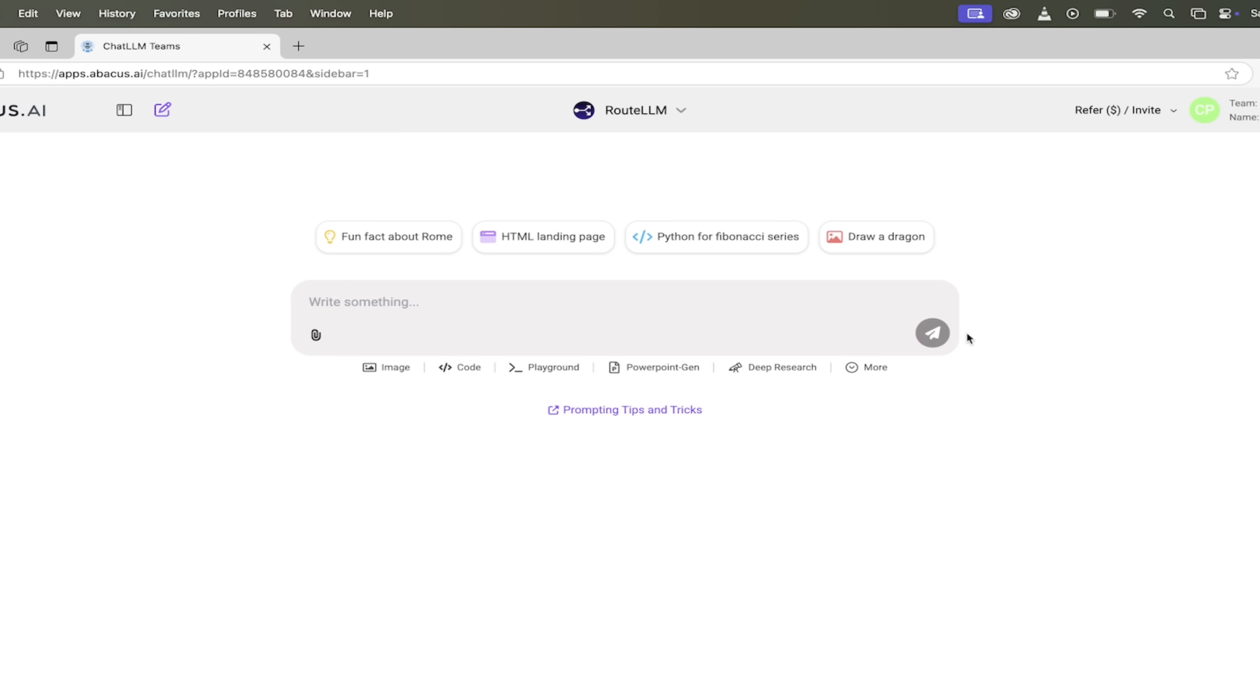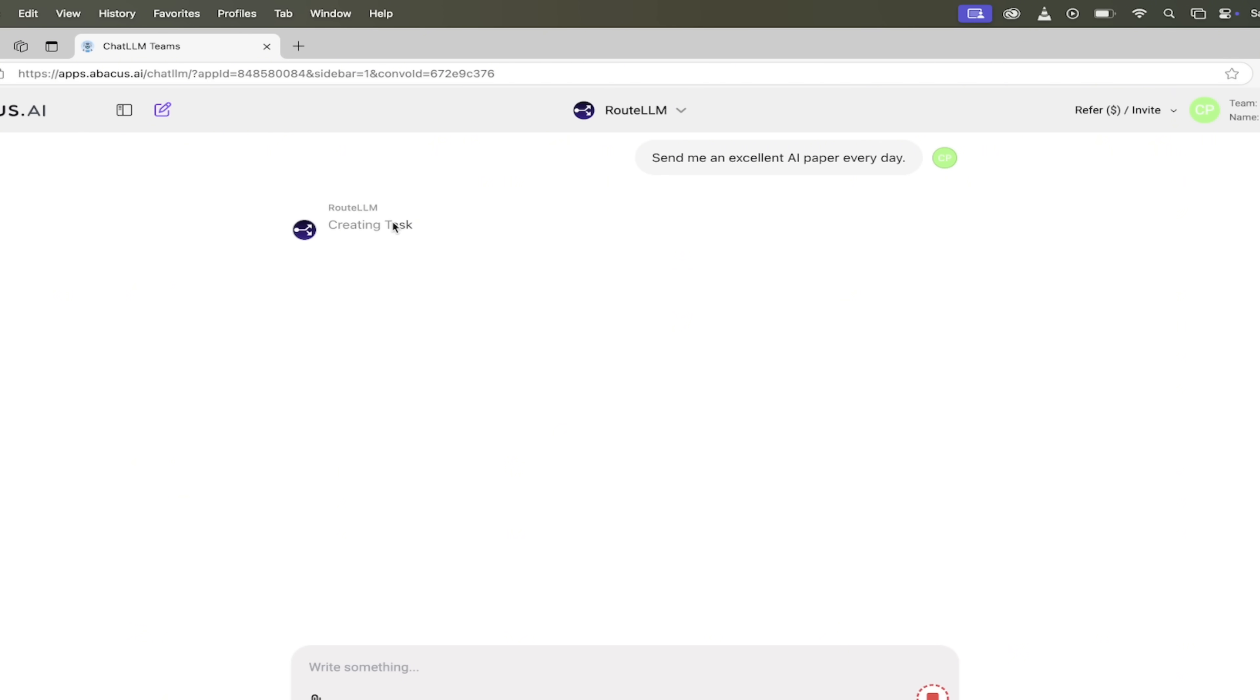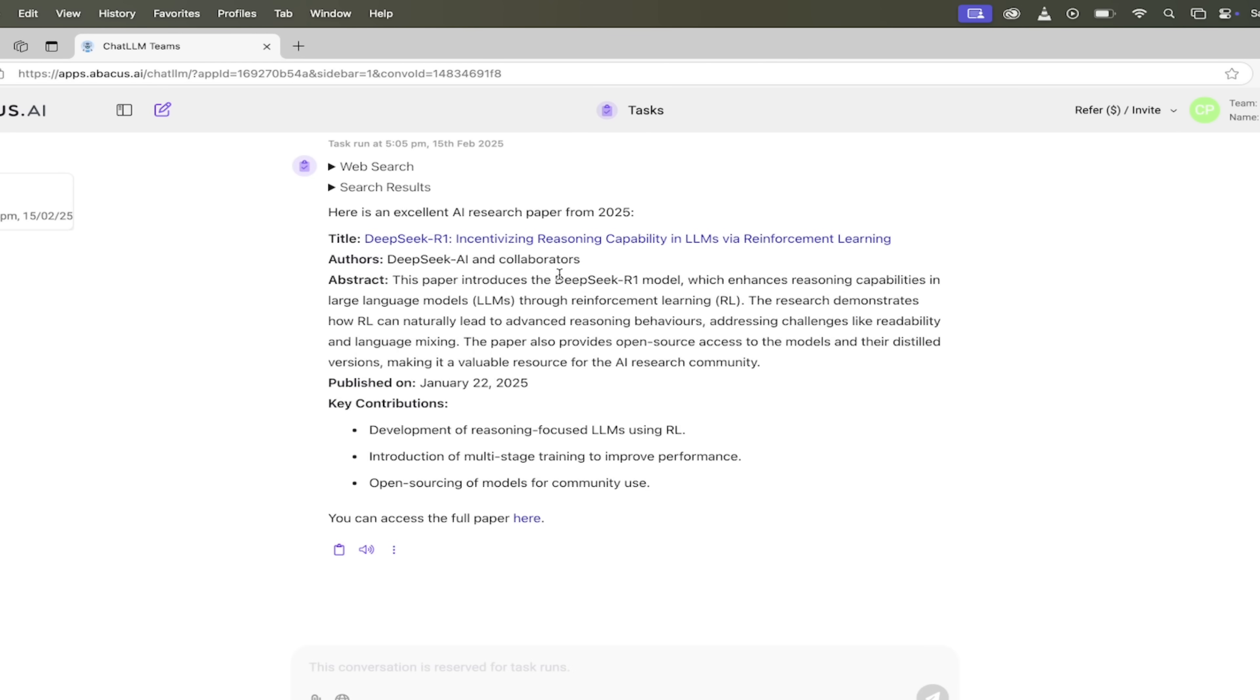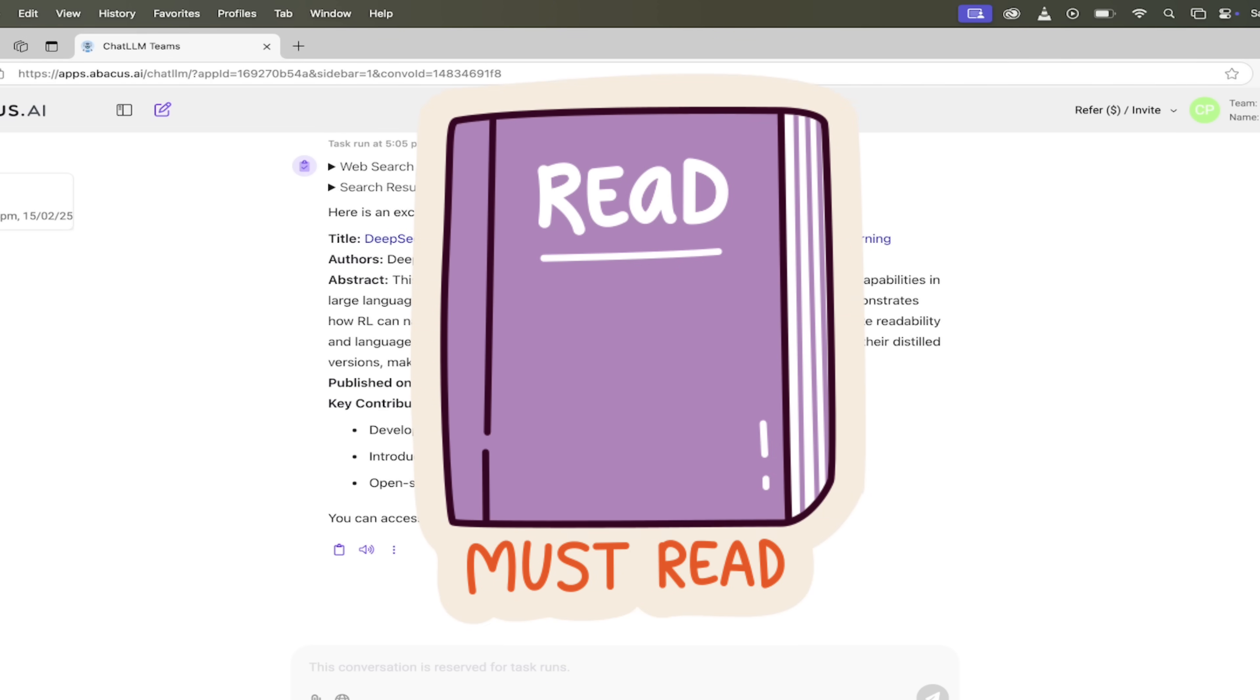Let's go ahead and see what it does. I'm going to click on the little go button here and presto, you'll see here it says creating task. The task daily AI paper is scheduled to run every day. Perfect. A new chat is created for task runs. Running tasks frequently can use up compute points, so keep an eye out on your task schedules. That's a fair point.